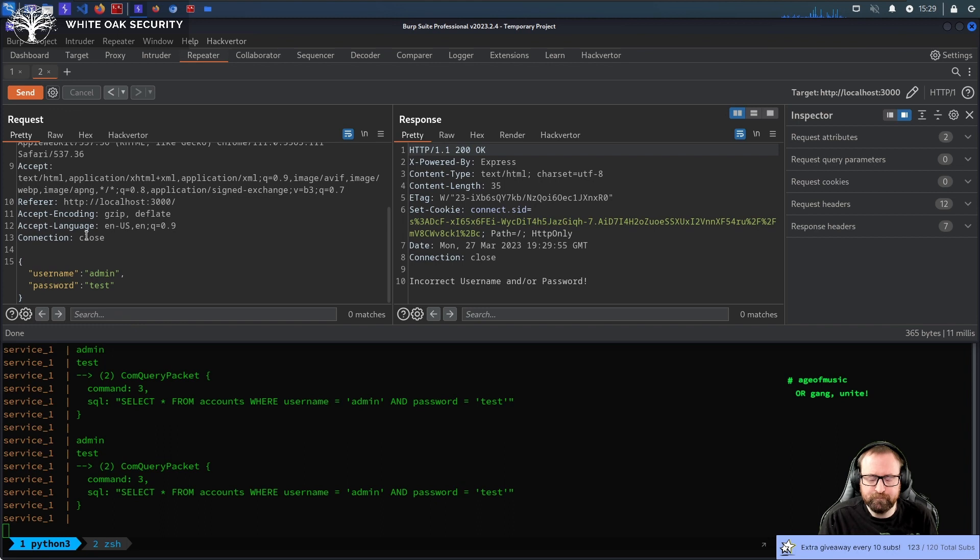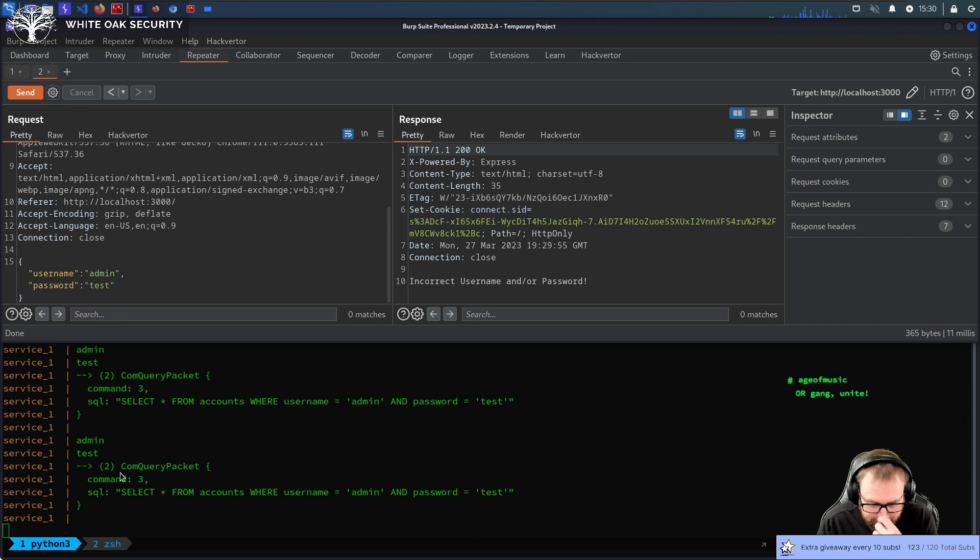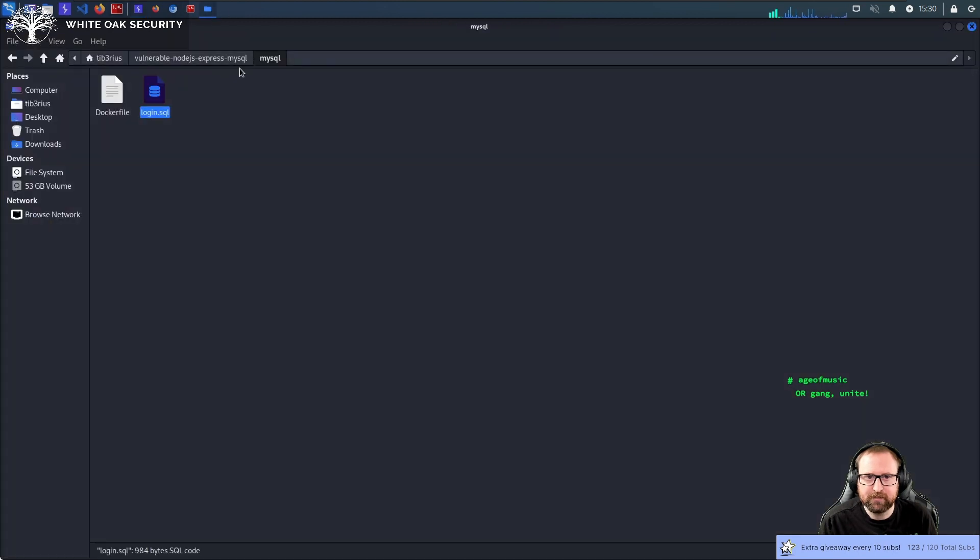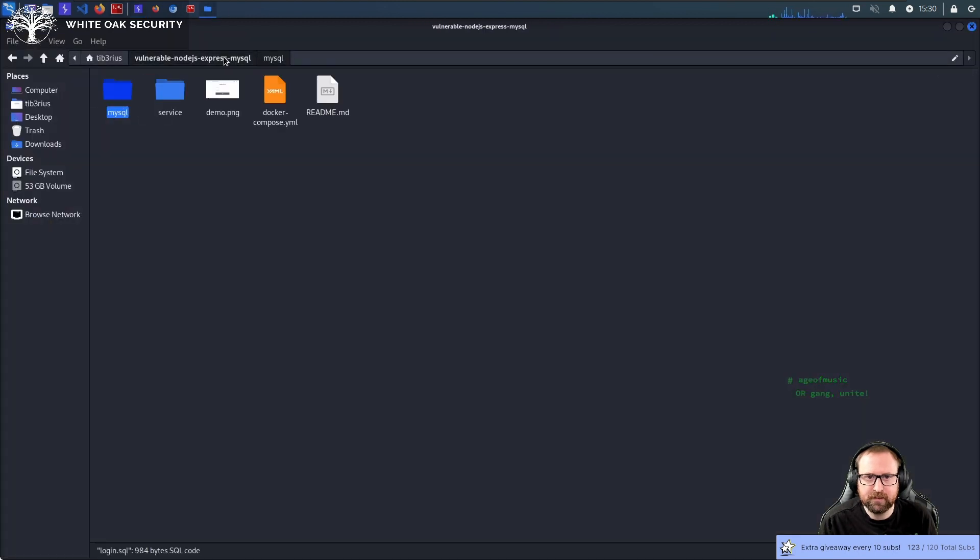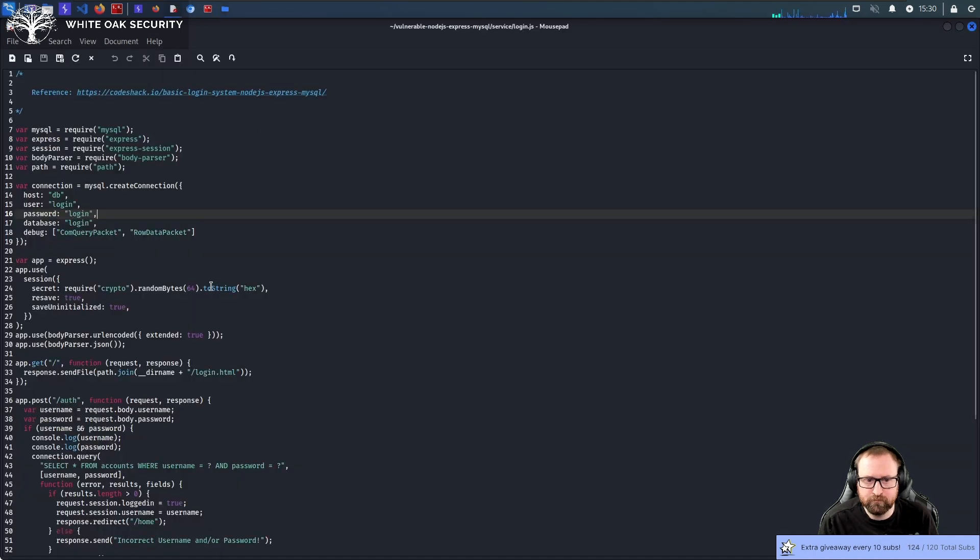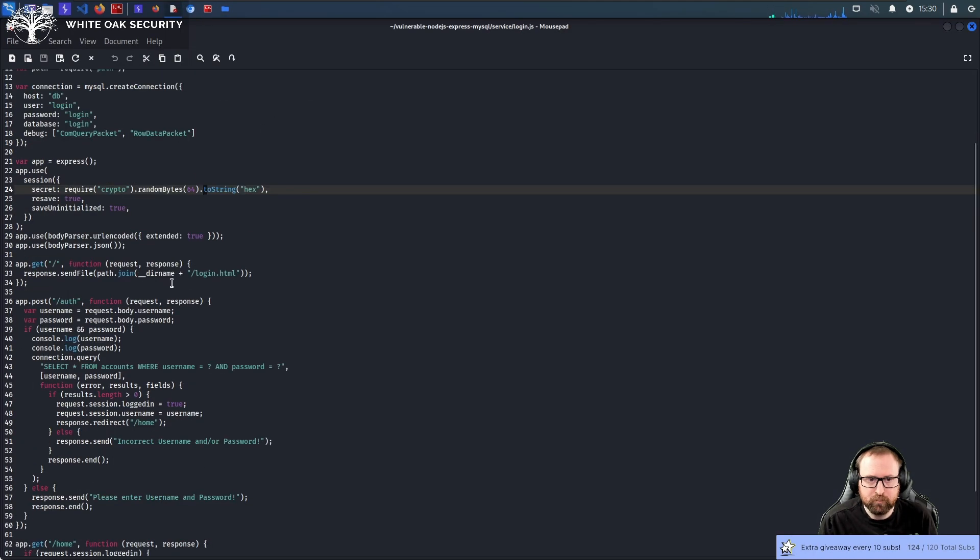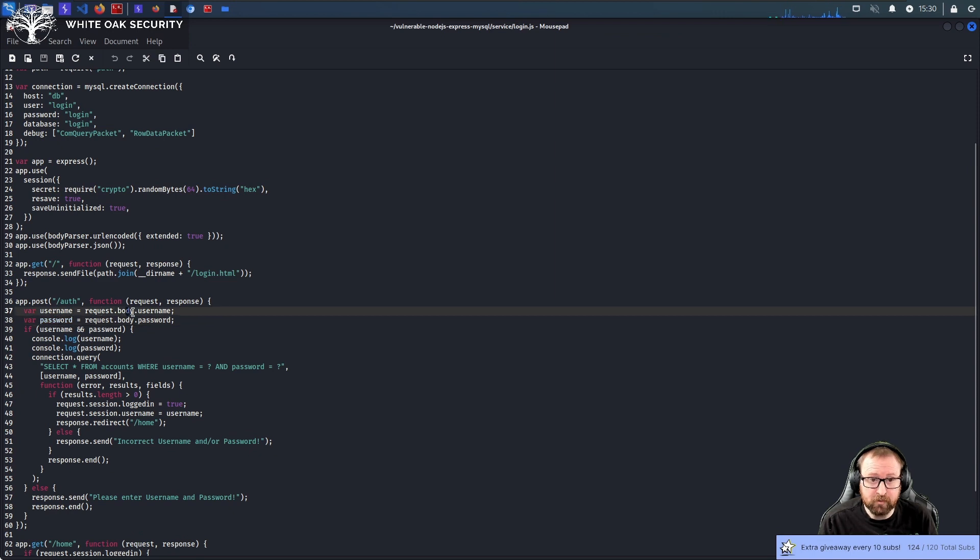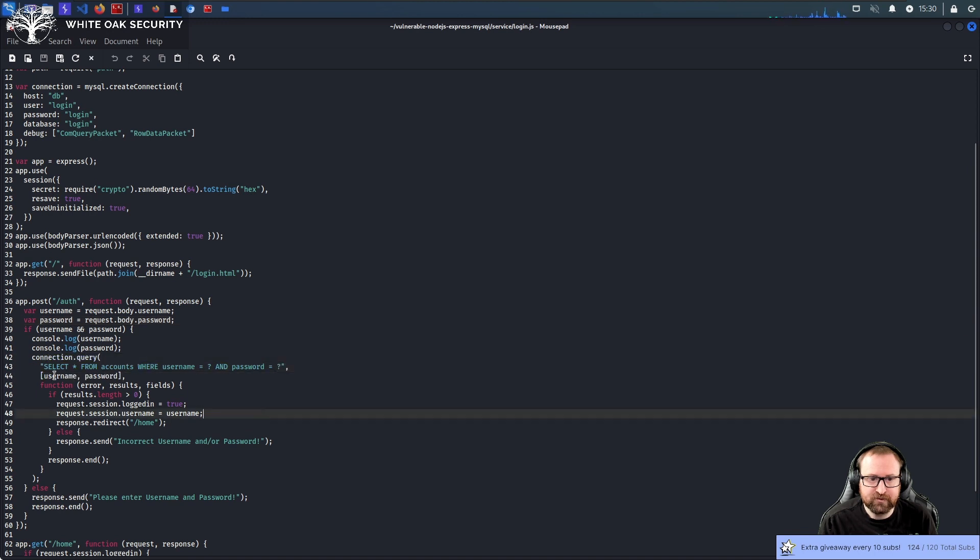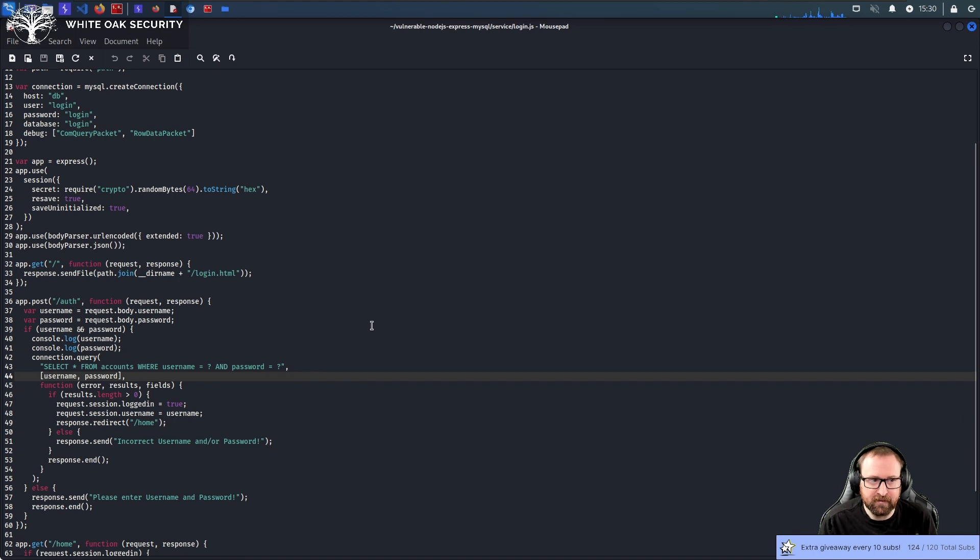So, the problem is, this is using the MySQL library. And it's just passing these values directly from the body. Actually, let me just get the code for everybody so we can see. So, it takes the username from the request body username. And it takes a password from the request body password. And it puts them into this query as just their regular values. Which should be fine. This should be okay.